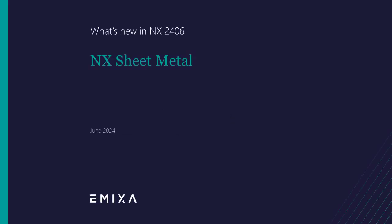Hello and welcome to this short video on the new features and improvements for sheet metal in the NX release of June 2024.